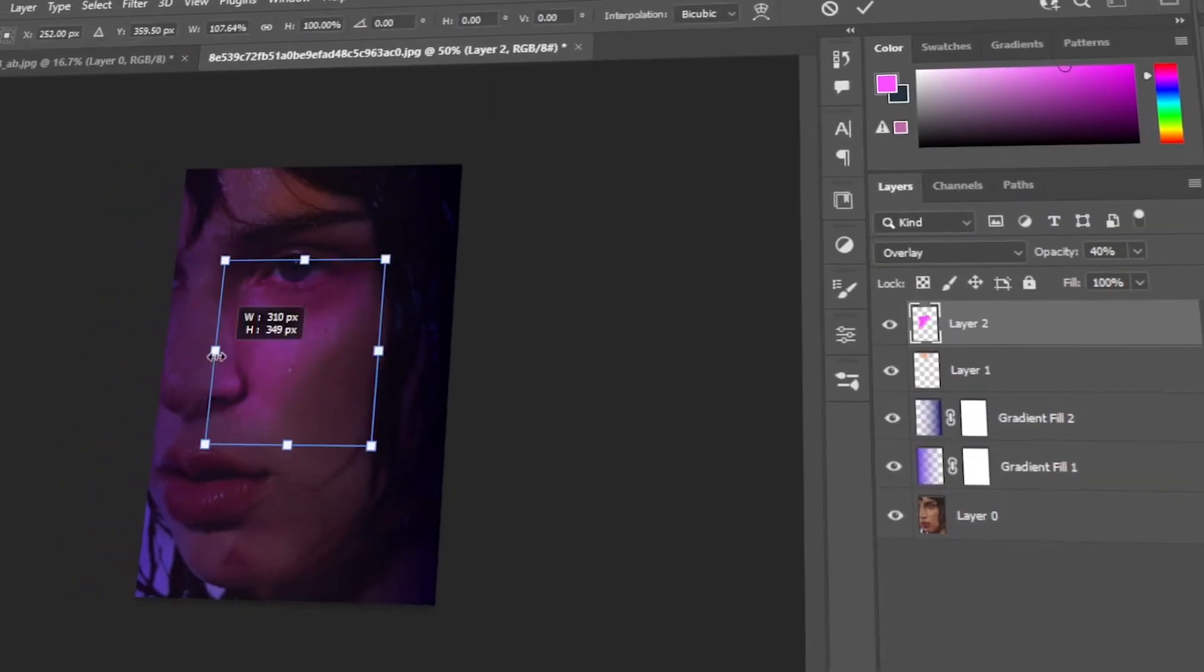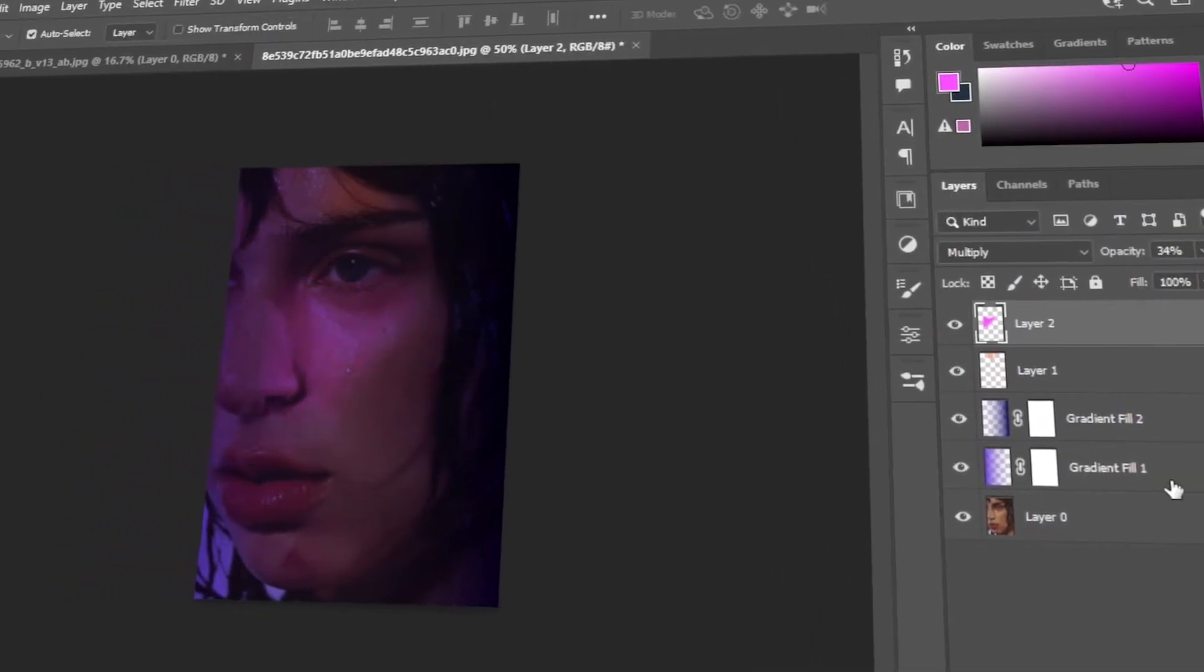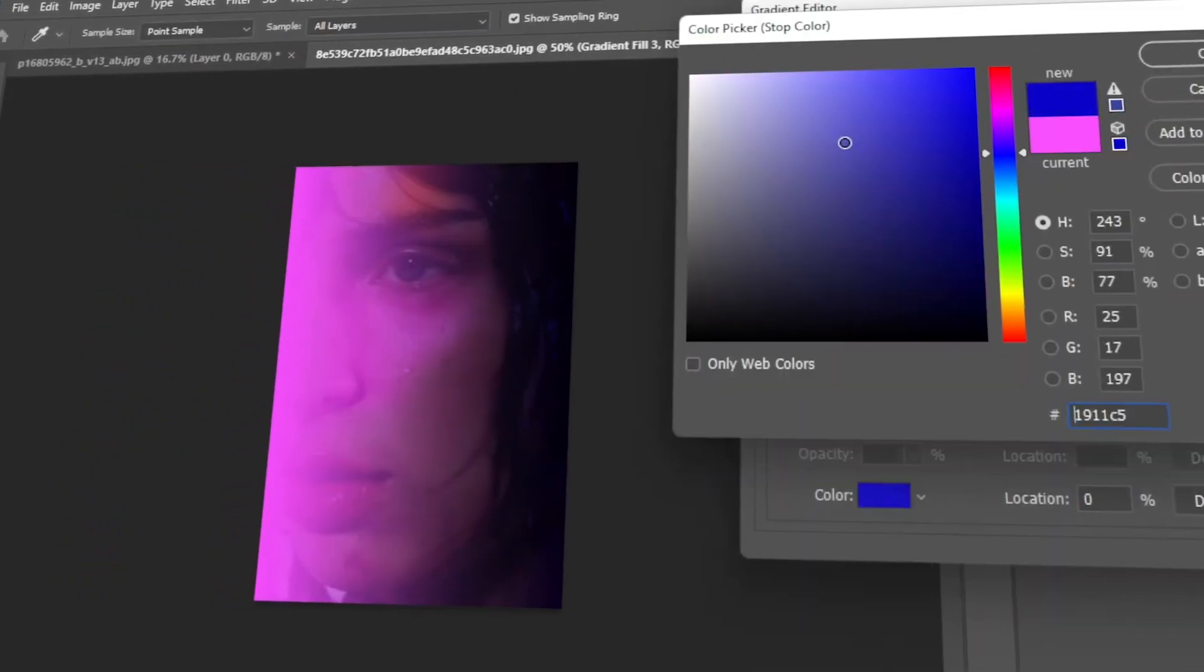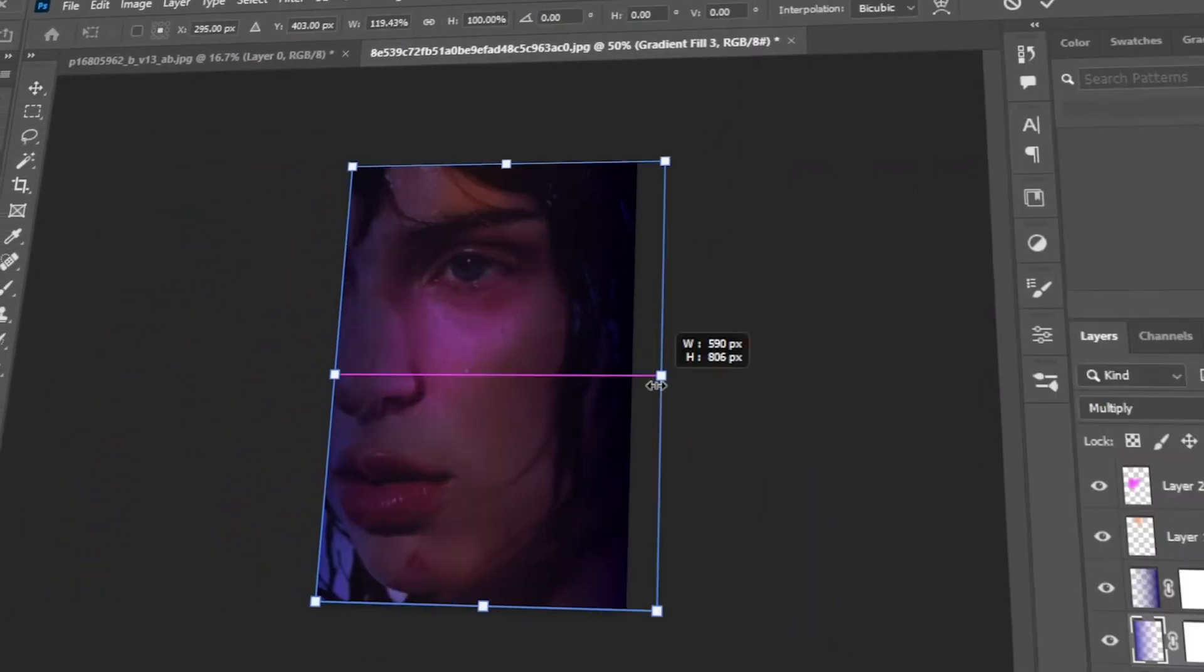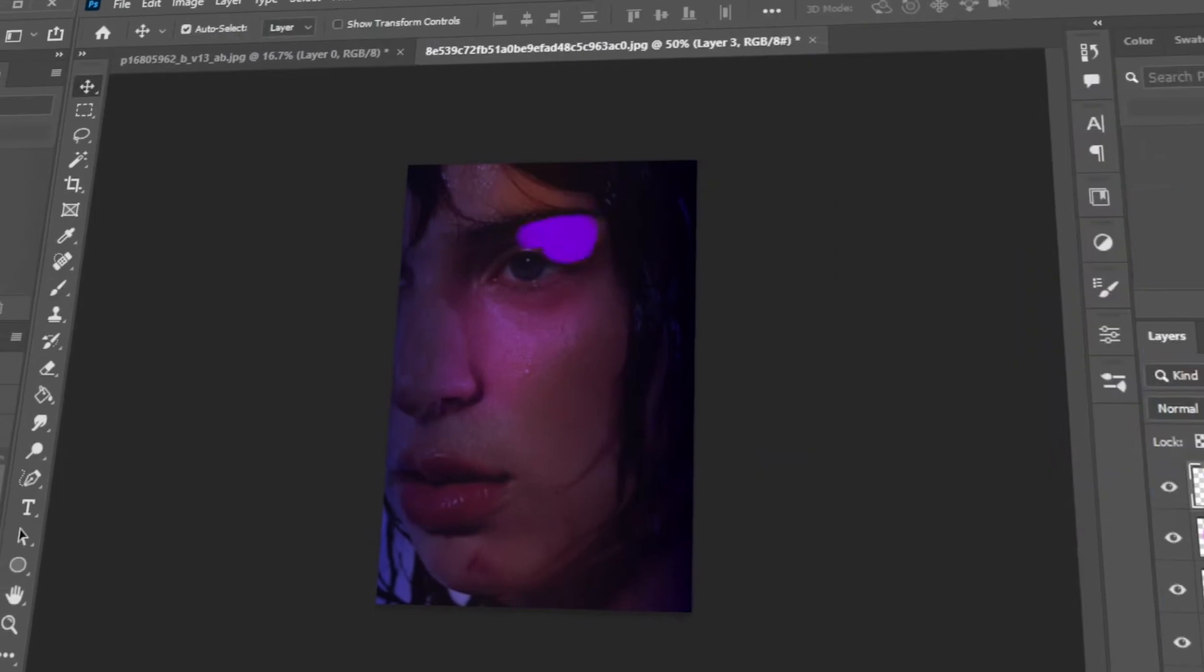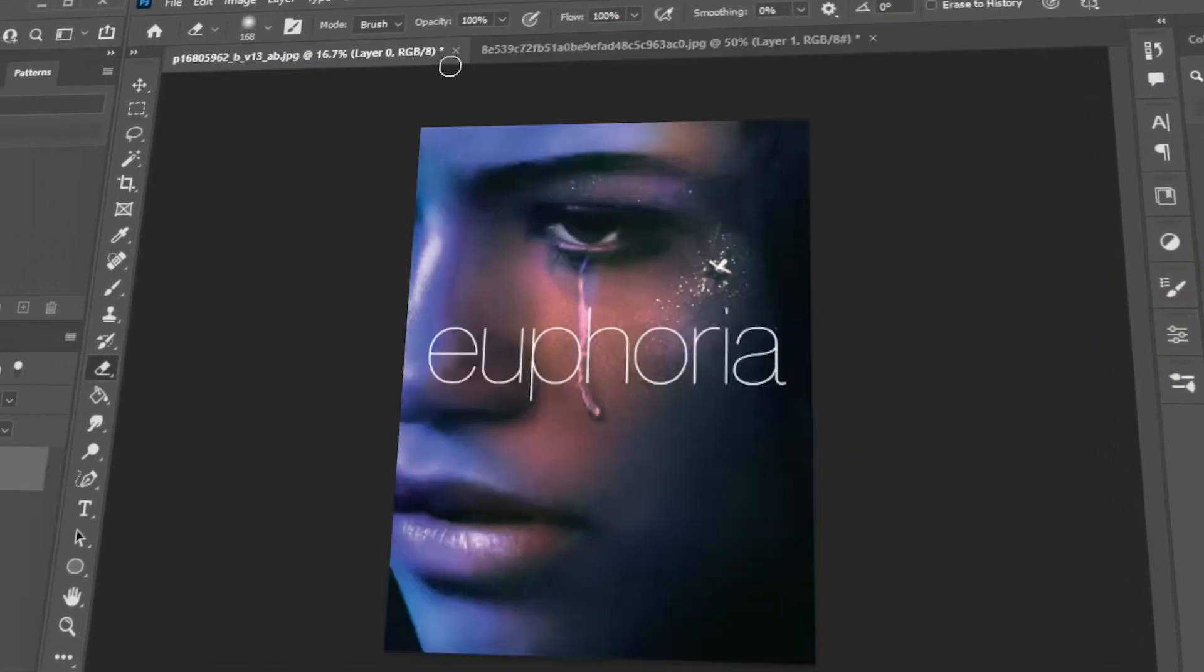In this tutorial, I will teach you how to do the euphoria effect using Photoshop. Let's get started!